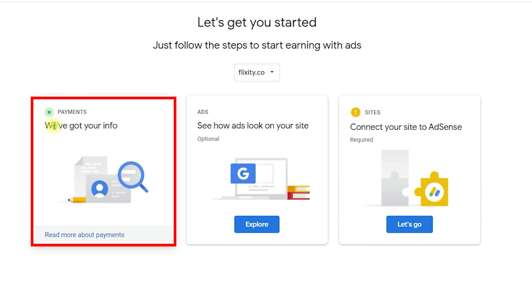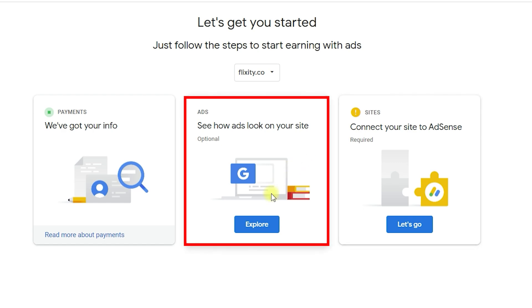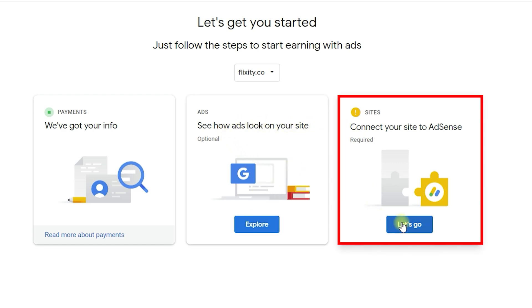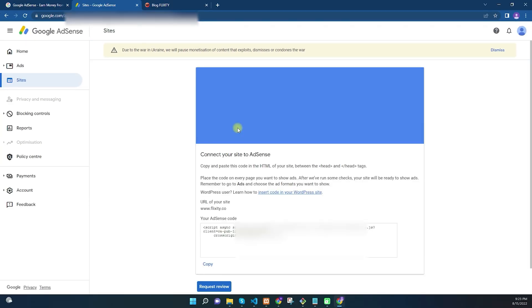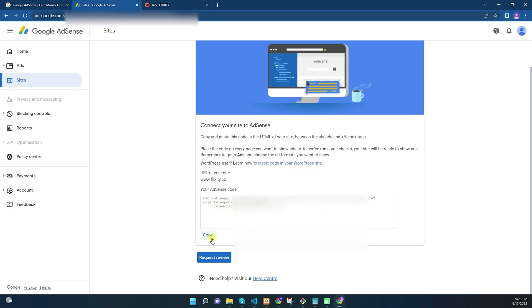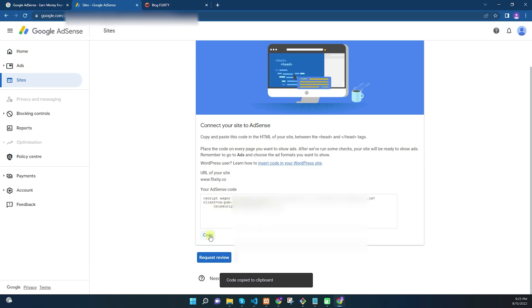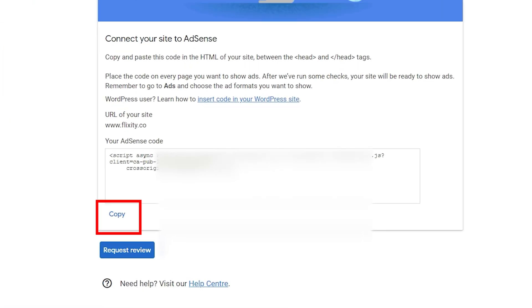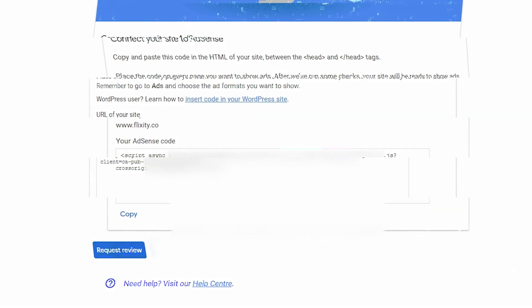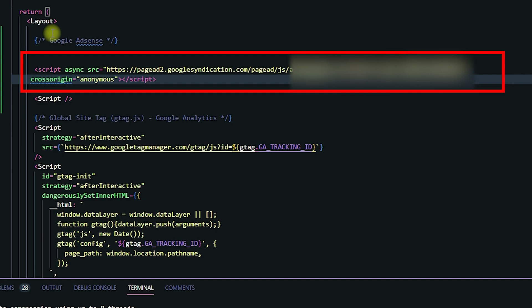The payments section will now be highlighted in green, indicating your information has been received. We can skip the Ads option for now. Navigate to the third option and click 'Let's go.' It will show you an AdSense code that you need to copy and paste into your website so Google can review it.